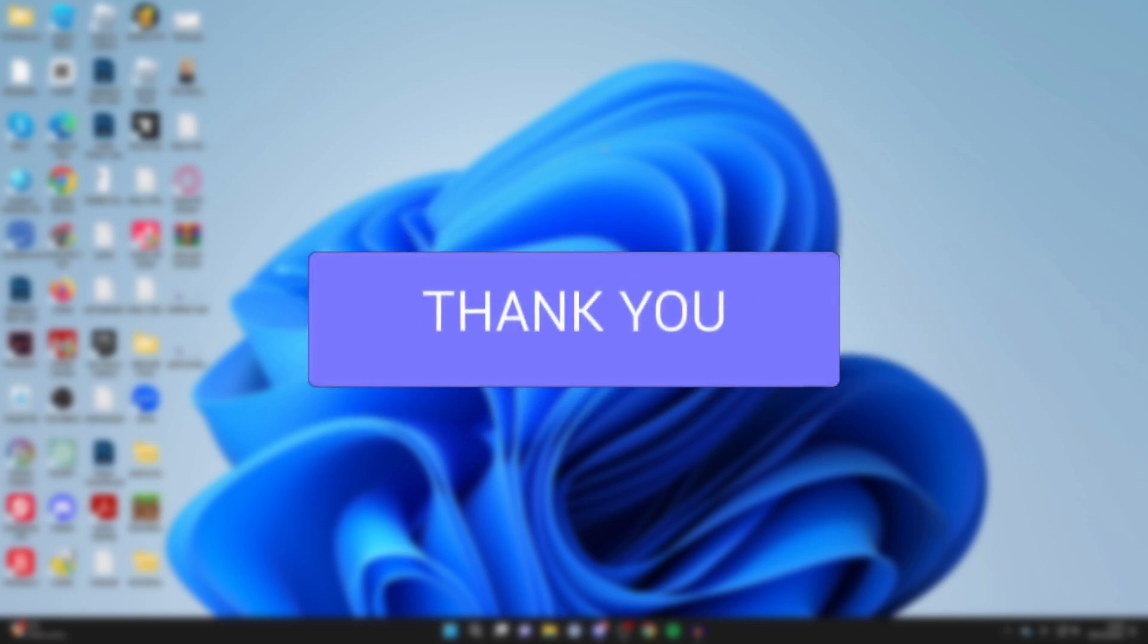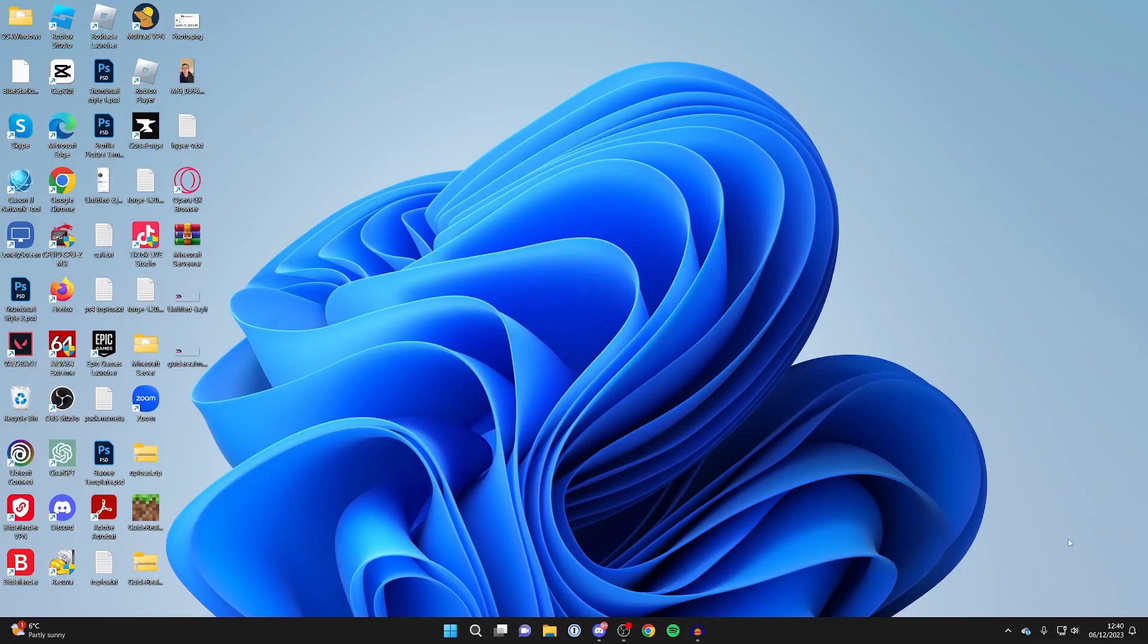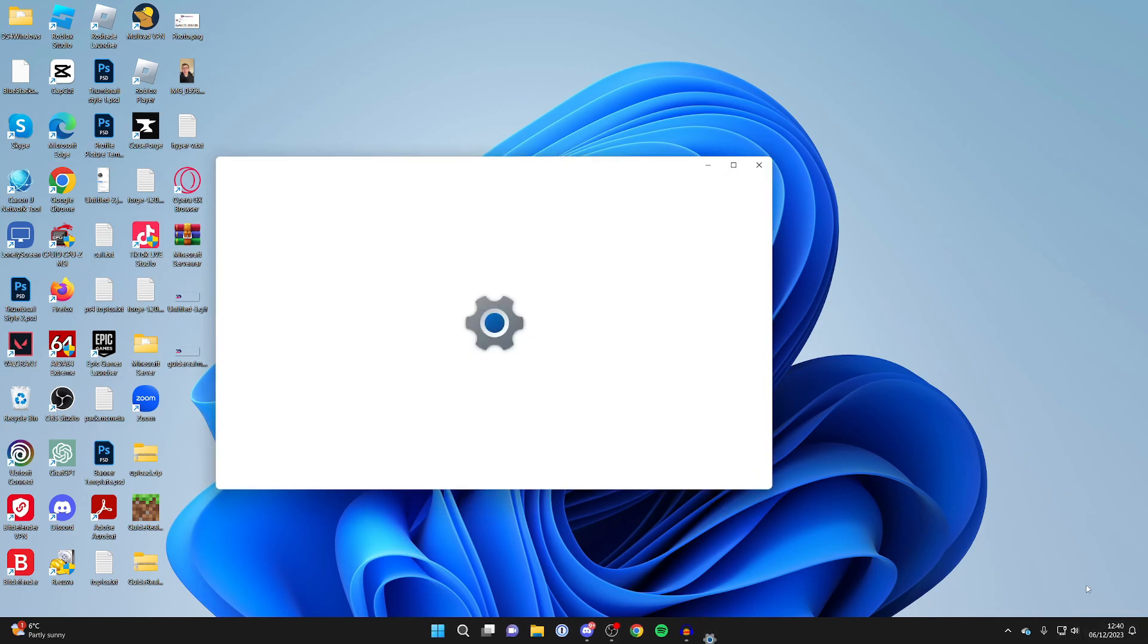First of all, go to the clock in the bottom right of your computer and right-click on it and click on adjust date and time.